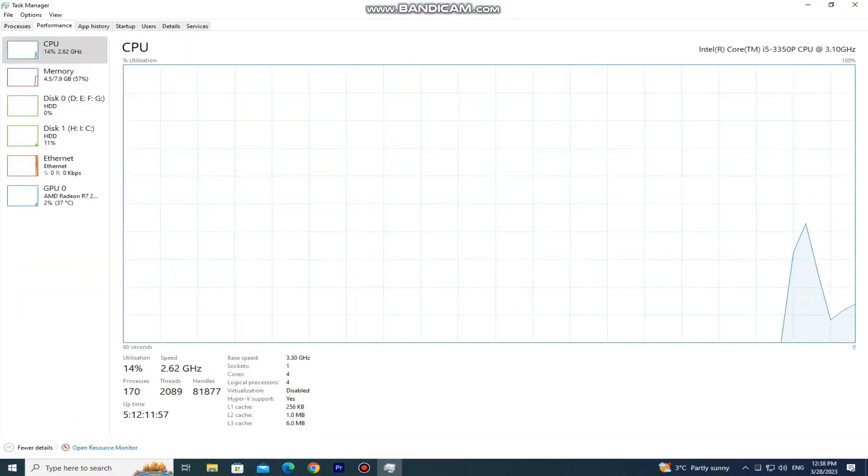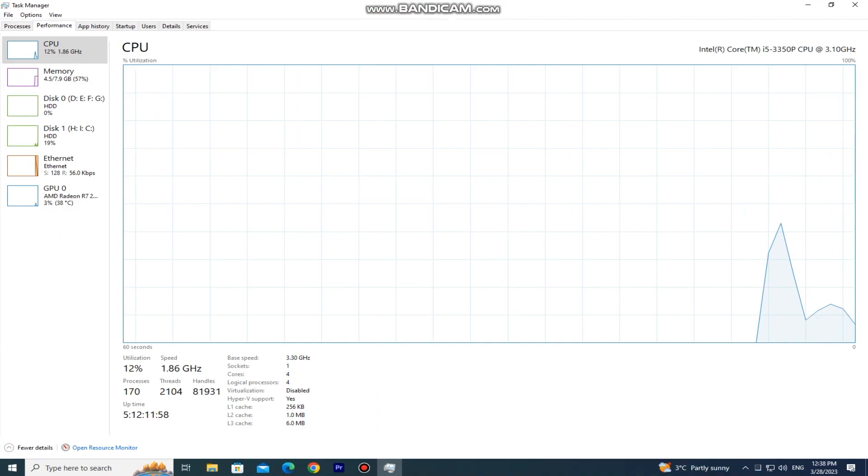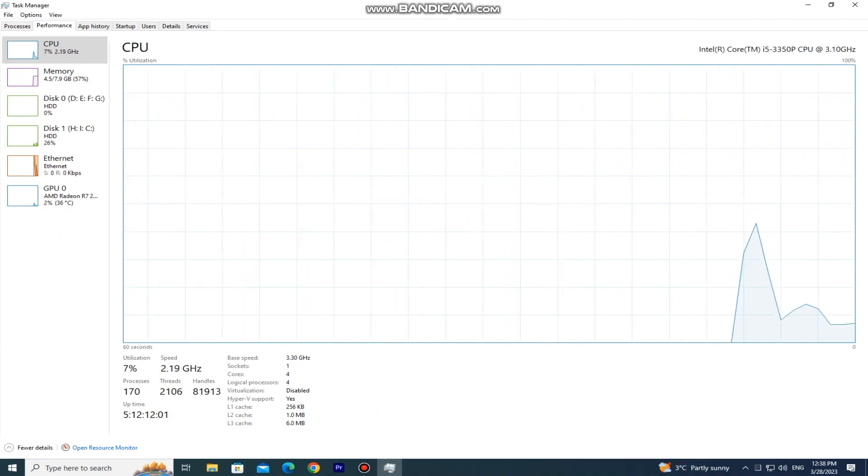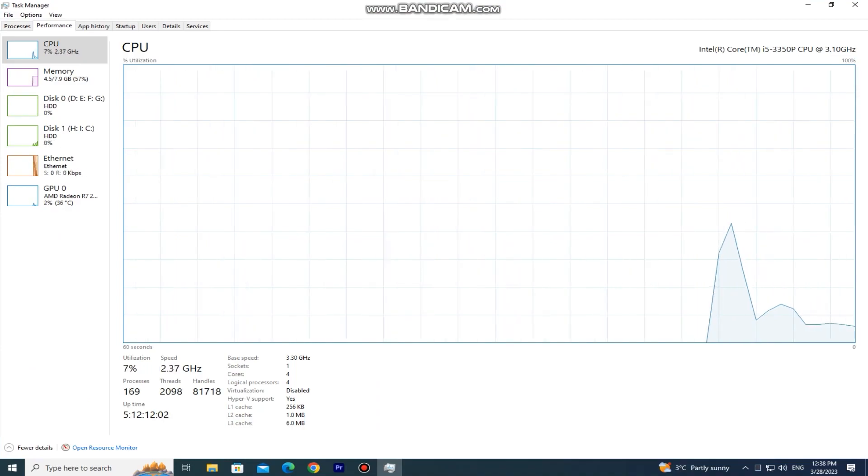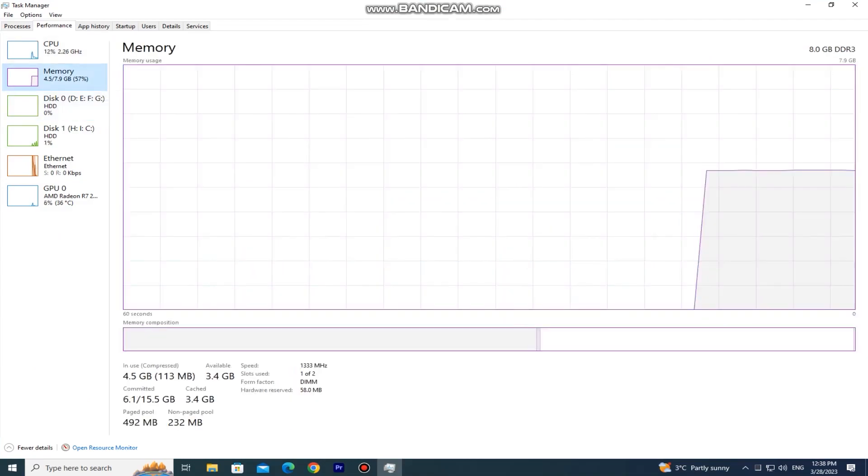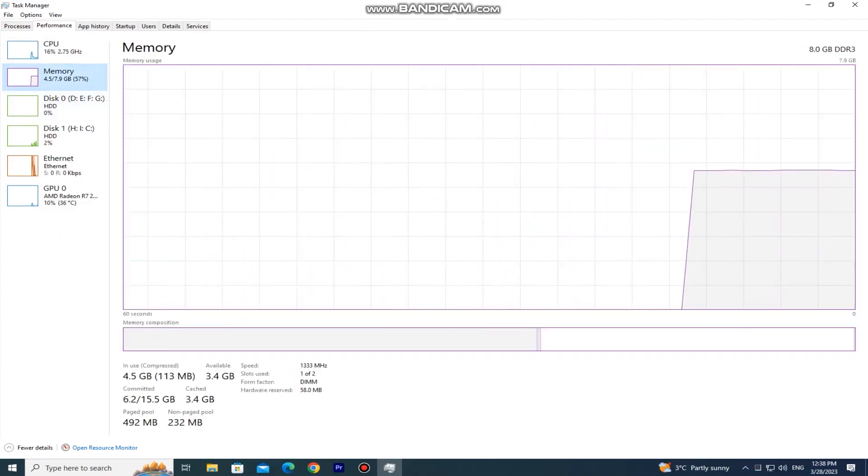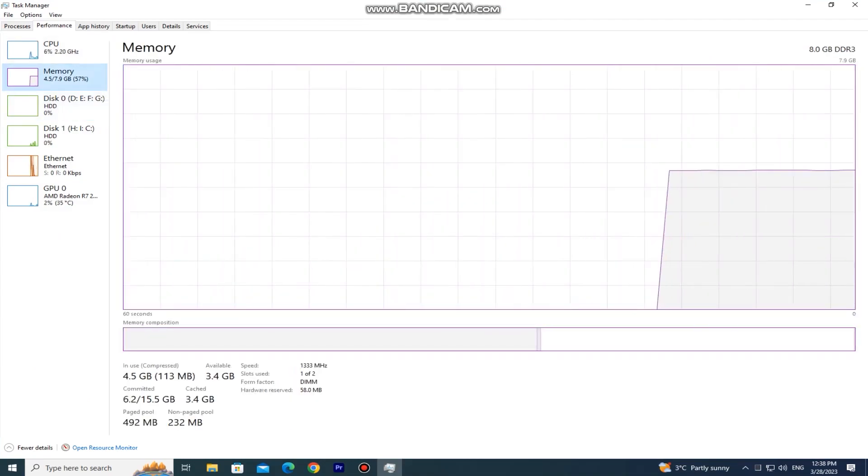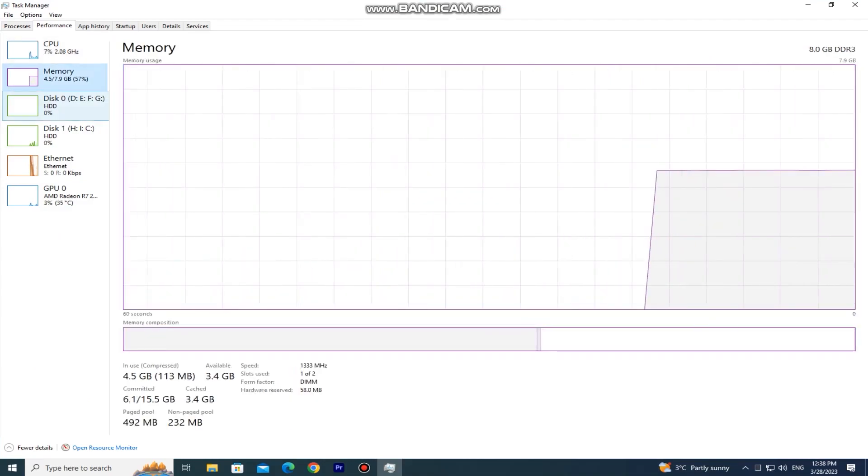And you can see the basic parts of your PC, and if I open any of them, we will see a graph that's showing us the usage of that part in real time. You can see the utilization, the speed, and a couple of more specs by using the task manager.